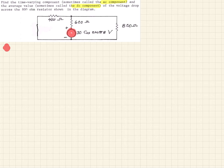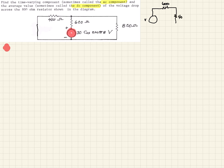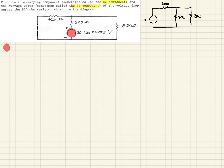We can redraw this to make it easier to see. We have our AC voltage source, coming out into a 600 ohm resistor, and then we have the 400 ohm resistor in parallel with the 800 ohm resistor. Hopefully you can see that from the original circuit, but we'll redraw it to make it clearer. What we ultimately want is the current through the 800 ohm resistor.